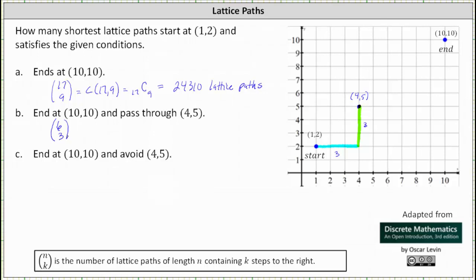Next, the number of shortest lattice paths from (4,5) to (10,10). Moving right 6 units and up 5 units gives a length of 11. Because we moved 6 steps to the right, the number of shortest lattice paths from (4,5) to (10,10) is 11 choose 6.